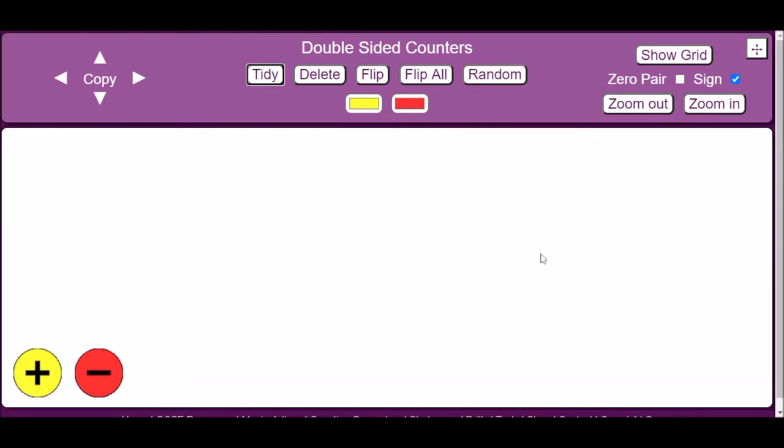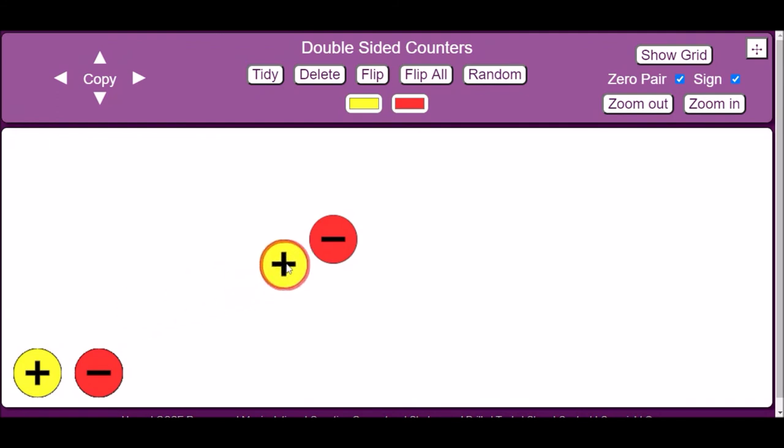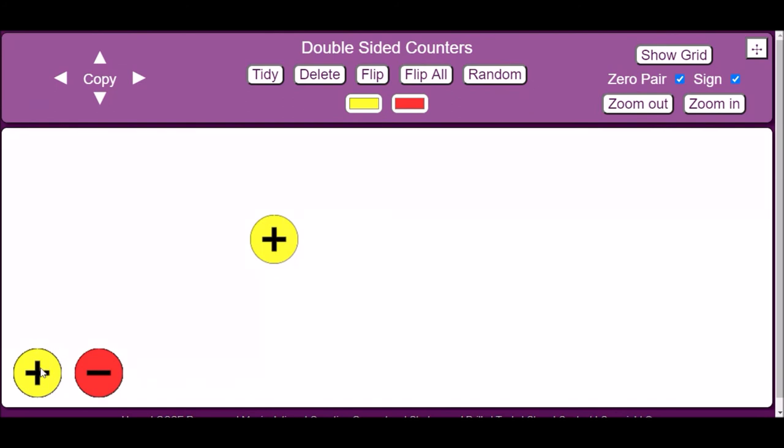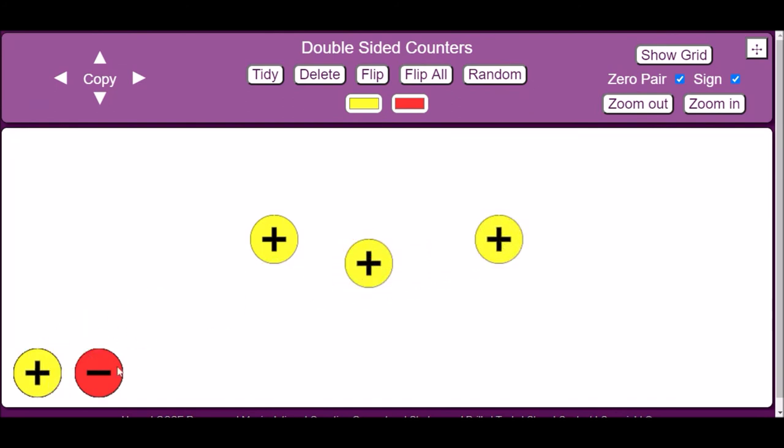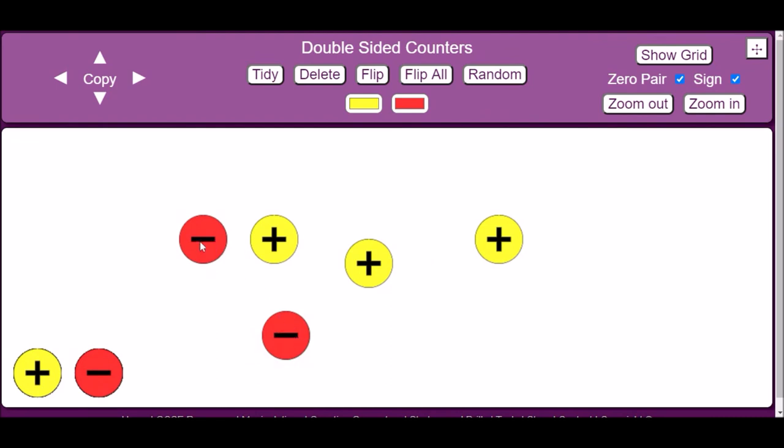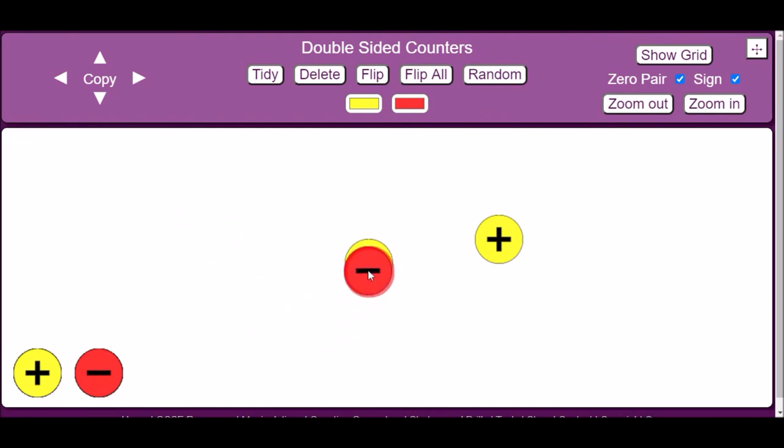Another useful feature is the zero pair checkbox in the top right-hand corner of the screen. By selecting this option, you can match a negative red counter with its opposite positive yellow counter and the computer will automatically add them together to equal zero and then put them away. You have to click and drop one counter directly on top of another counter. If you drop it off-centered, the computer won't automatically pair it.